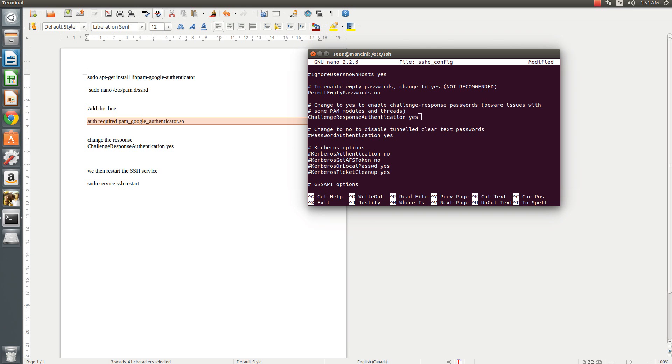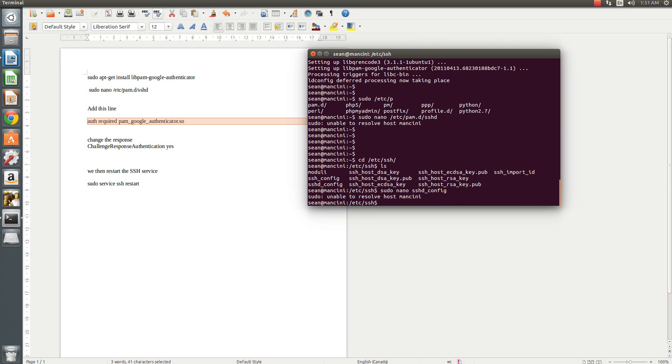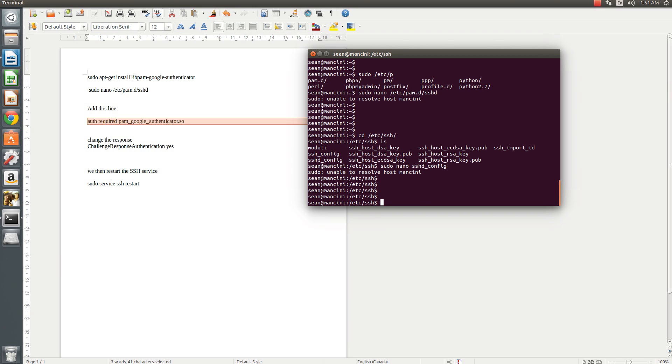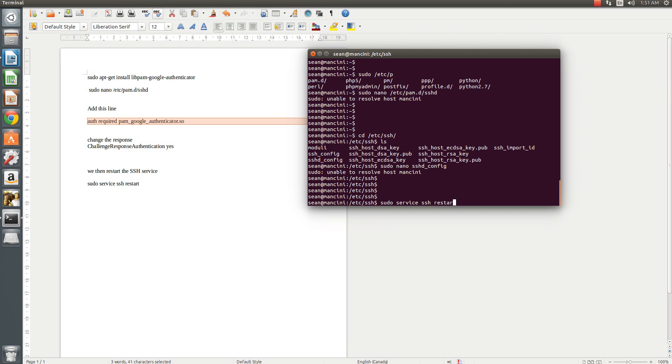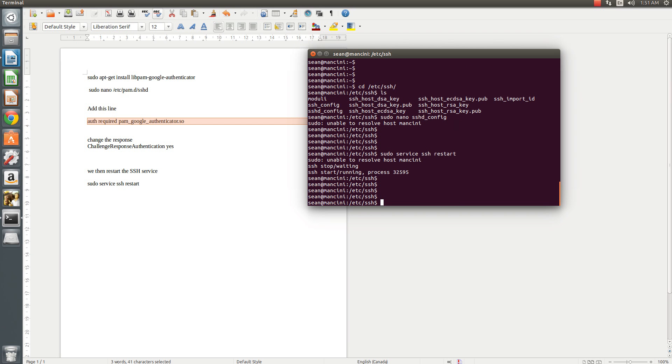Control O to save, control X to exit. Now you can go ahead and restart SSH, sudo service SSH restart. Now we can type in sudo Google authenticator.